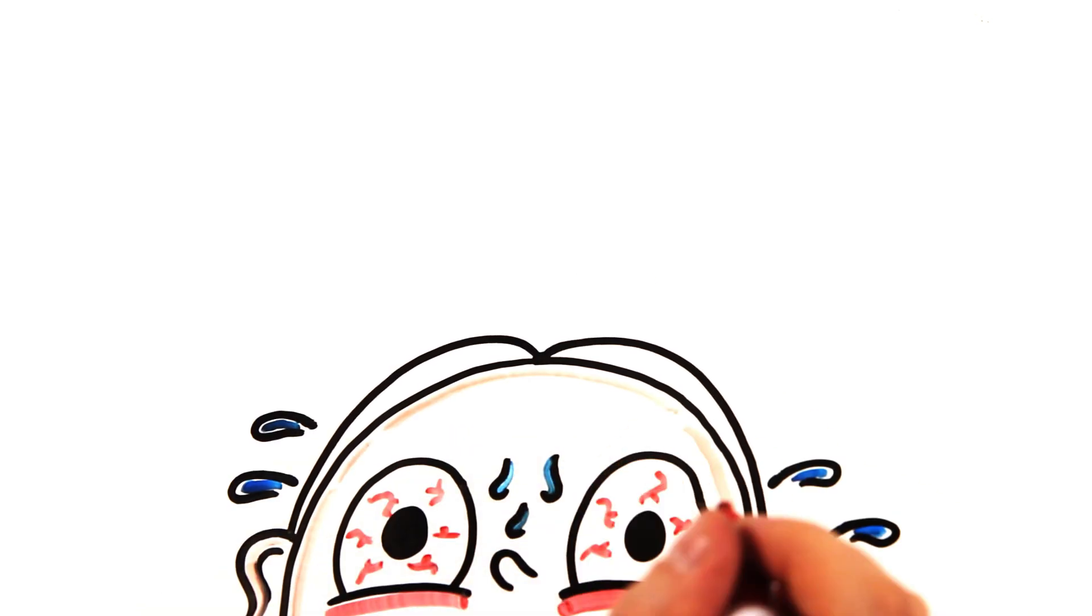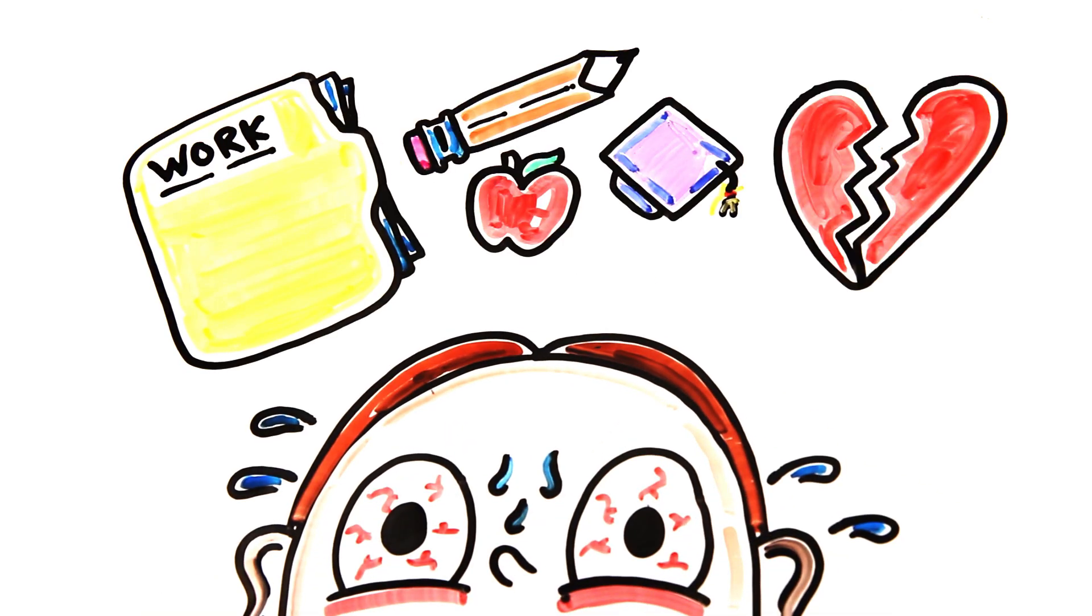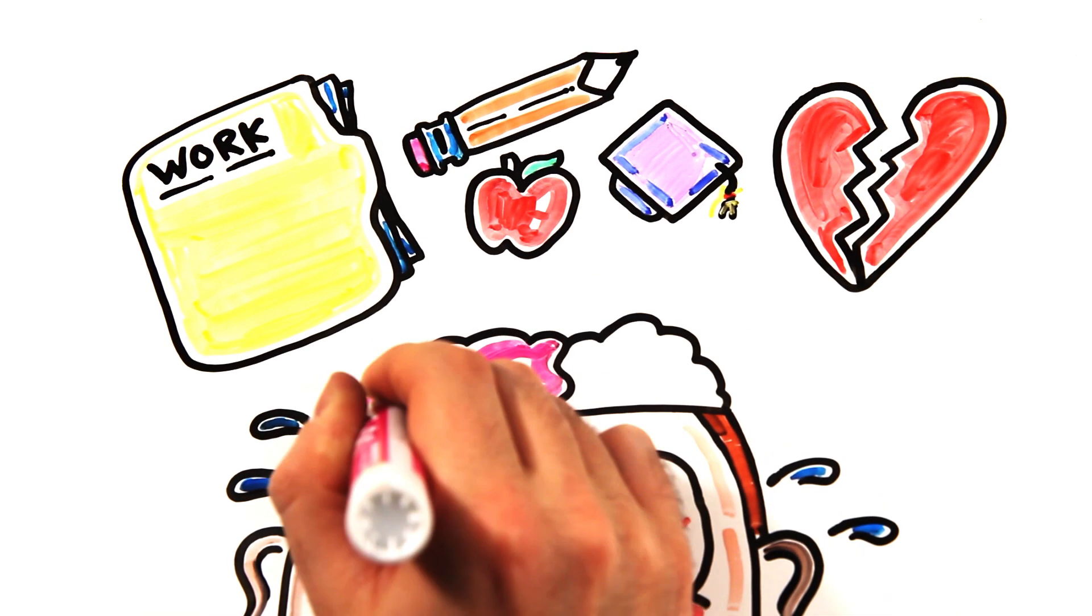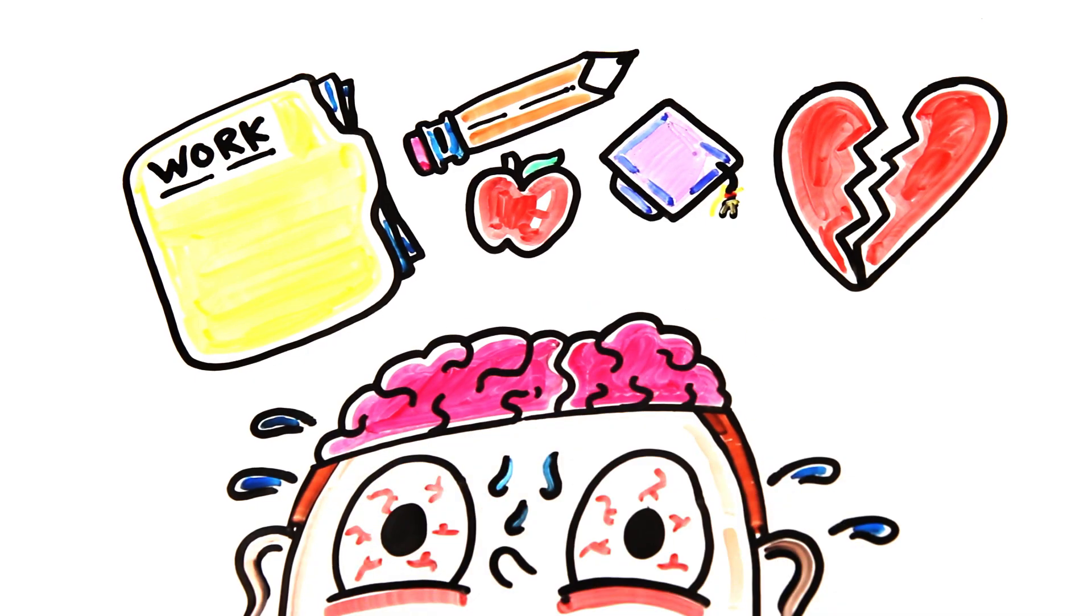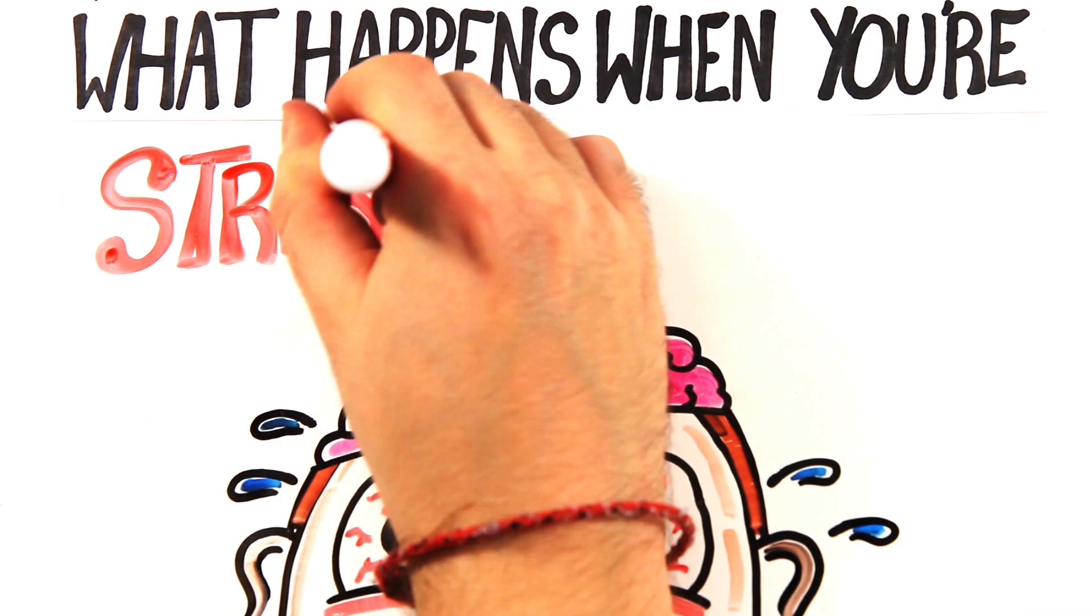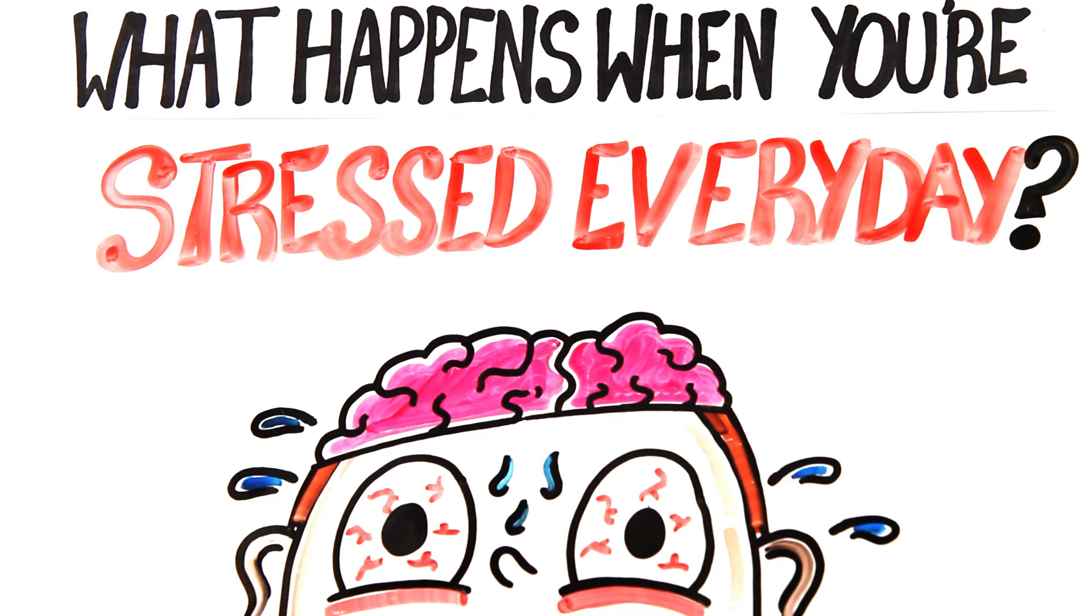We all get stressed, whether it be from work, school, or relationships. But with 80% of adults in the U.S. reporting daily stress, what's this chronic stress doing to all of us? What happens when you're stressed every day?